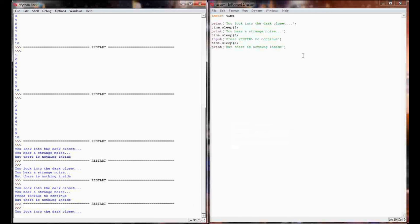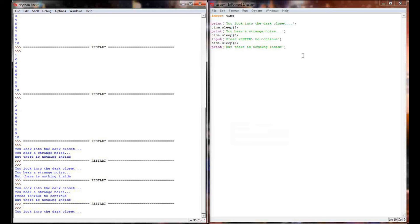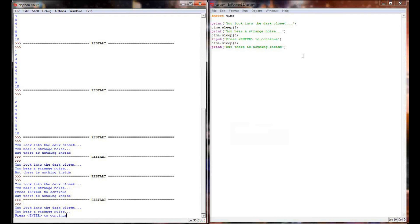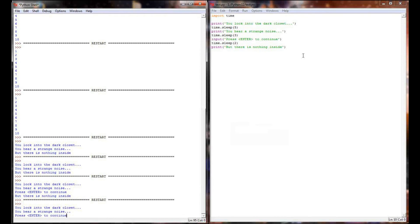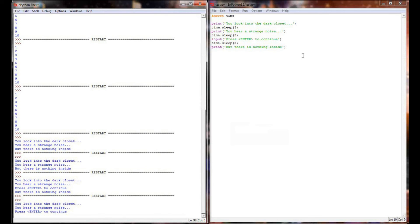So let's go ahead and execute this program. You look into the dark closet, pause, you hear a strange noise, pause, press enter to continue. When I press enter, it encounters the sleep two, and then prints the final line.